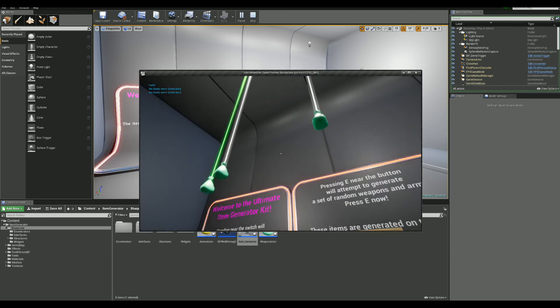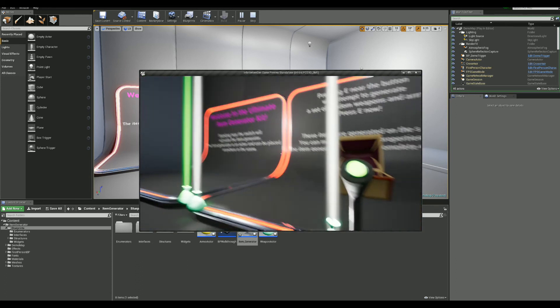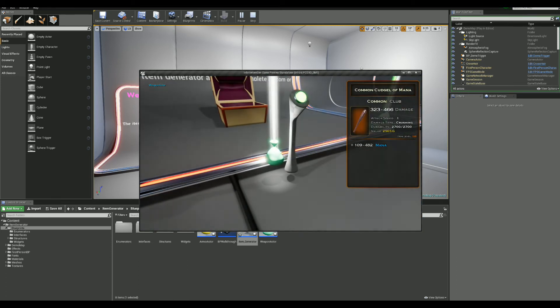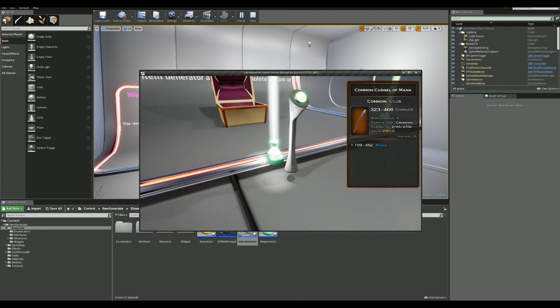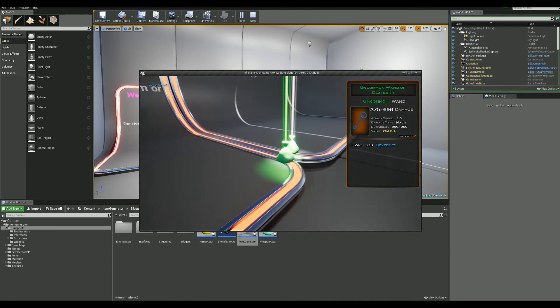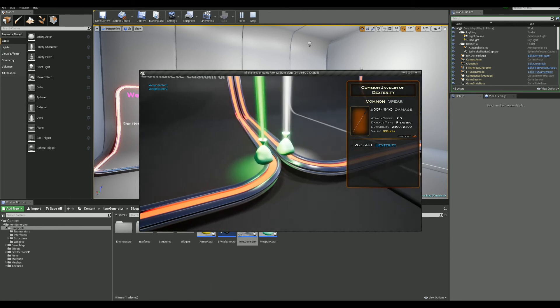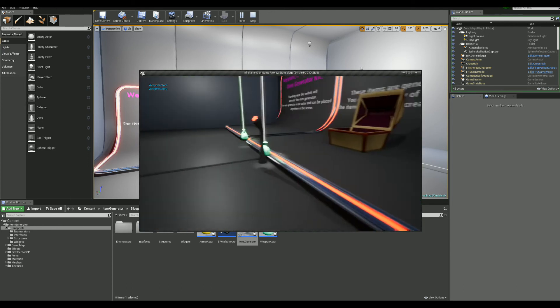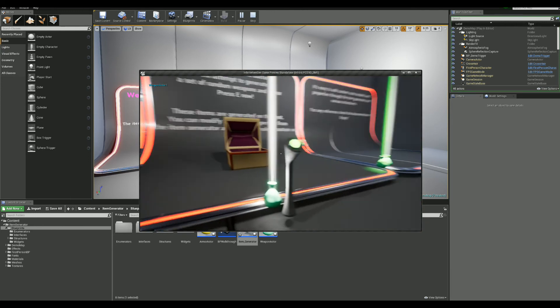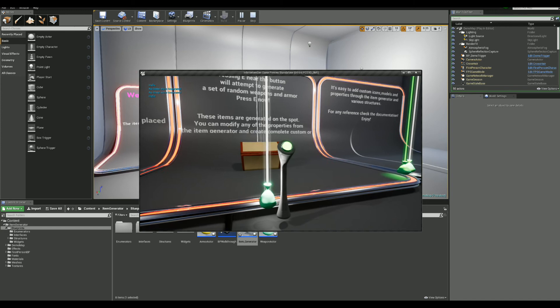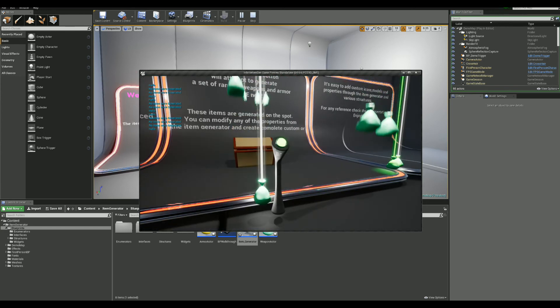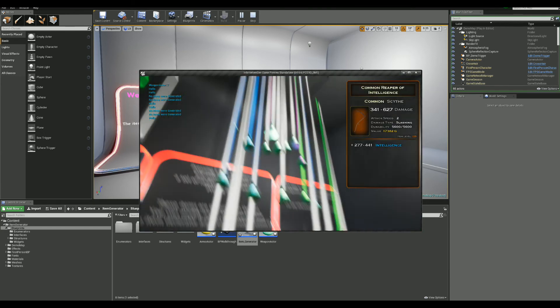There you go. Now, we have a few weapons here, but they should all be item level 100. Yep, and as you can see, they're all different. They're all generated with different stats, but they all have the item level in common.